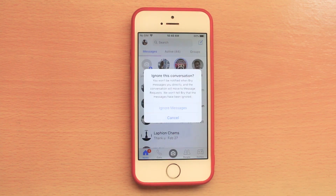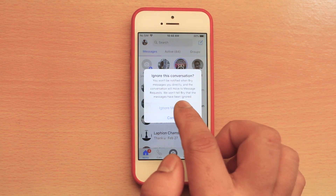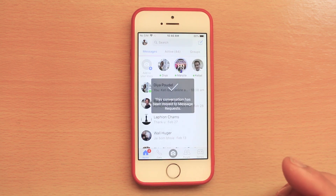There is a message saying you won't be notified when the person sends you a message, and it will directly move to the message request folder. So let me select 'Ignore Messages'.